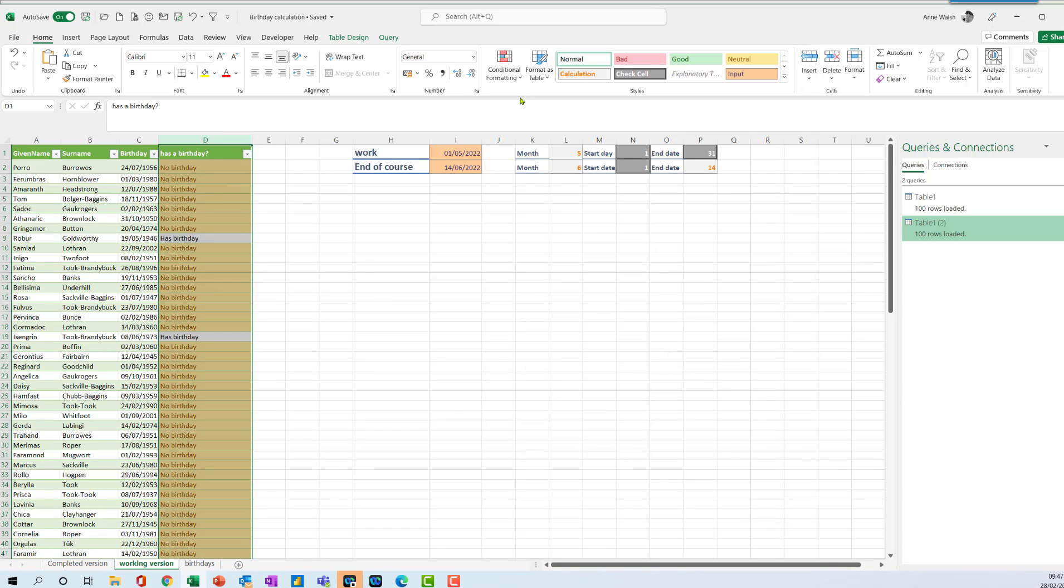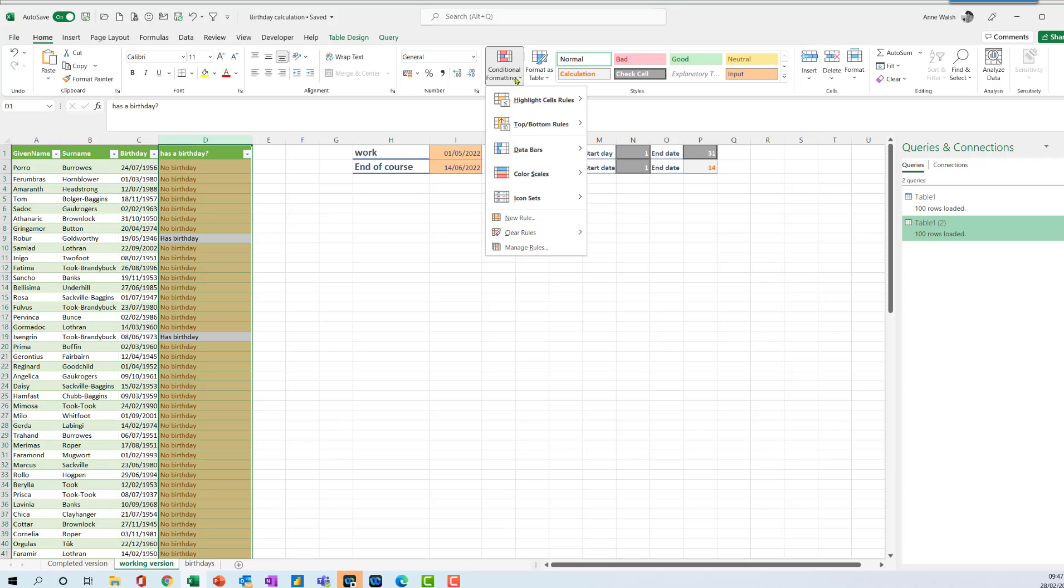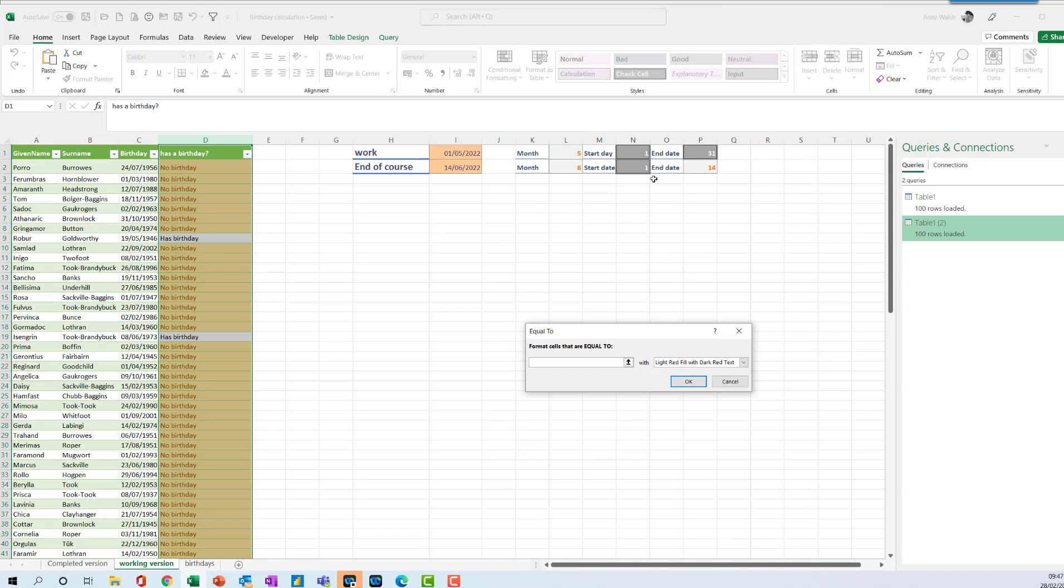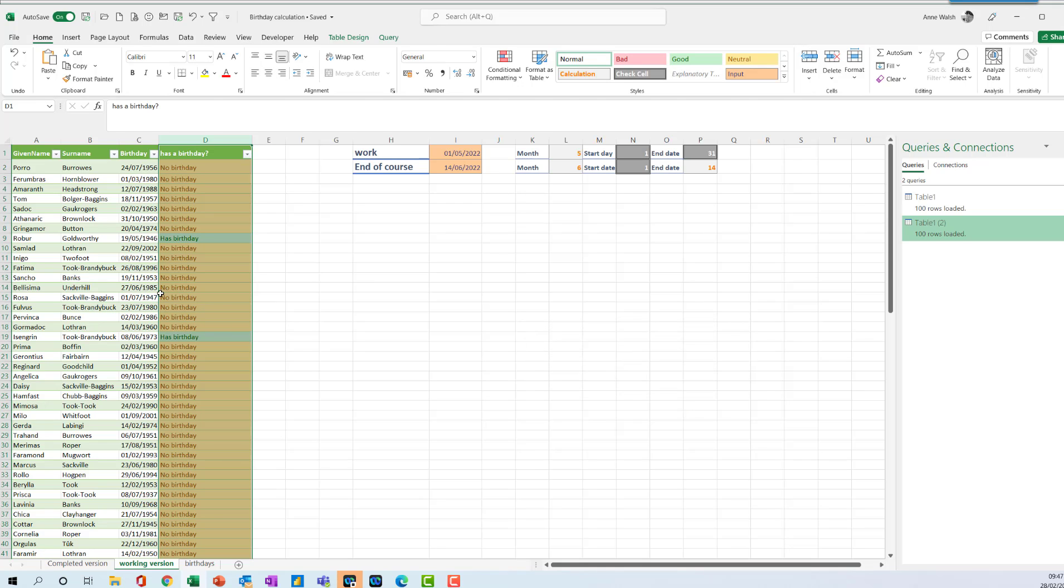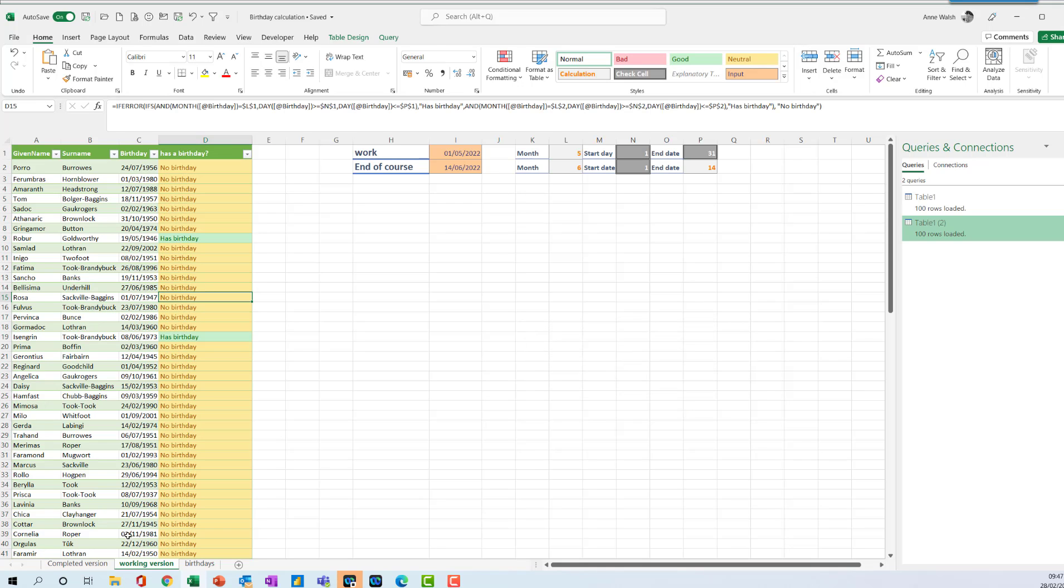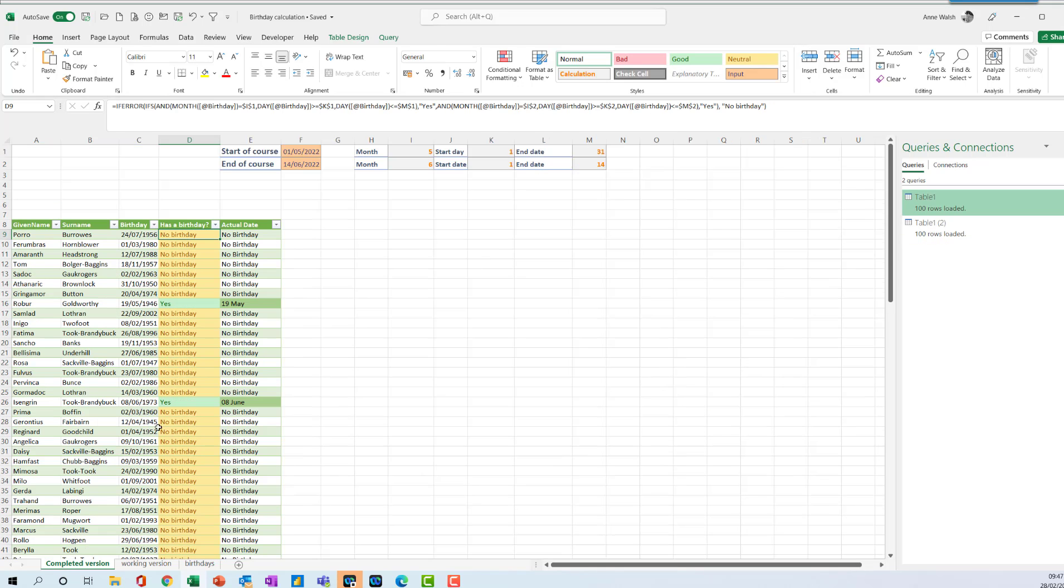And I'm going to say for the people who have a birthday, conditional formatting, highlight cells rules, equal to has birthday, and I've got to make that green. Click OK. So that's the first bit.